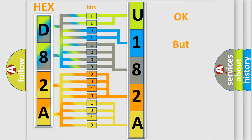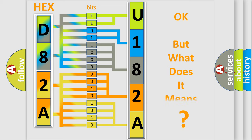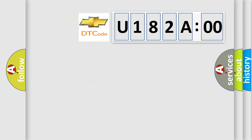The number itself does not make sense to us if we cannot assign information about what it actually expresses. So, what does the diagnostic trouble code U182A00 interpret specifically for Chevrolet car manufacturers?